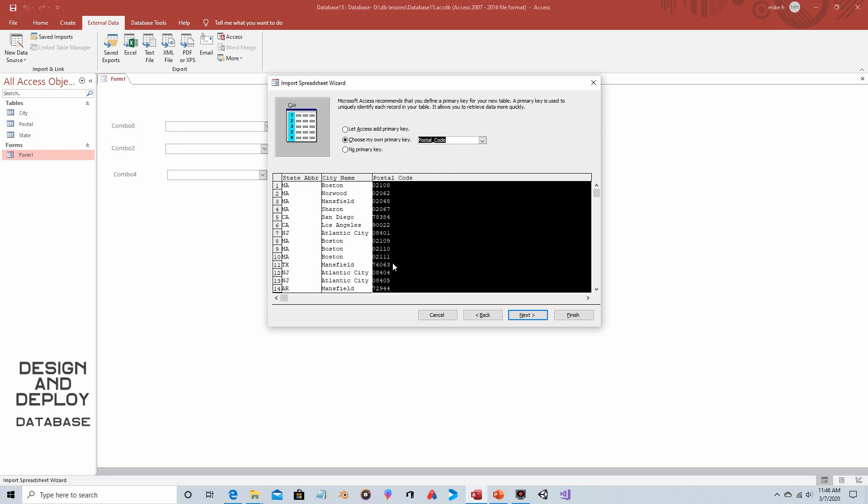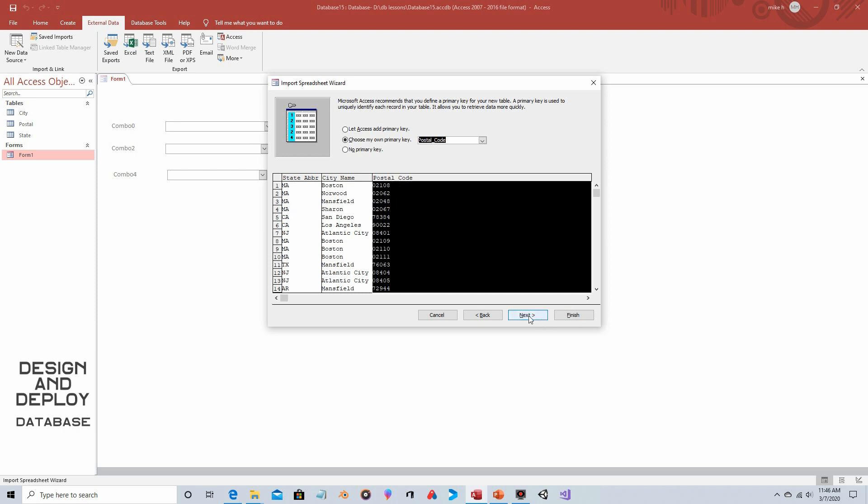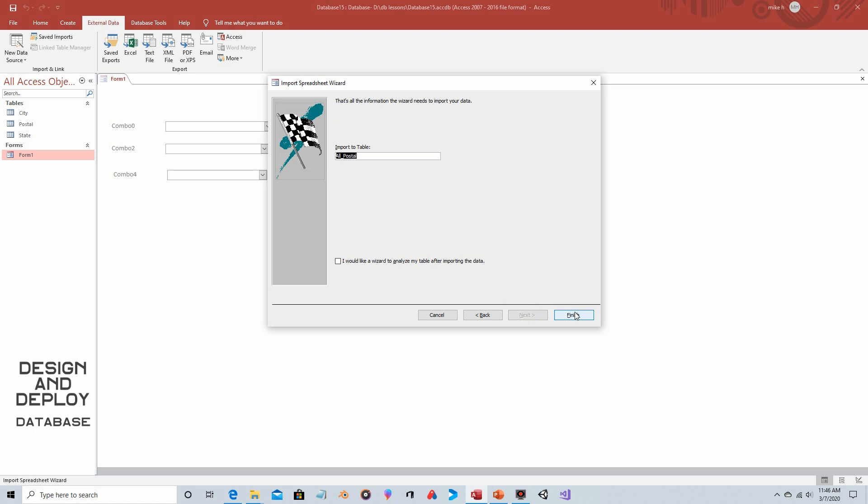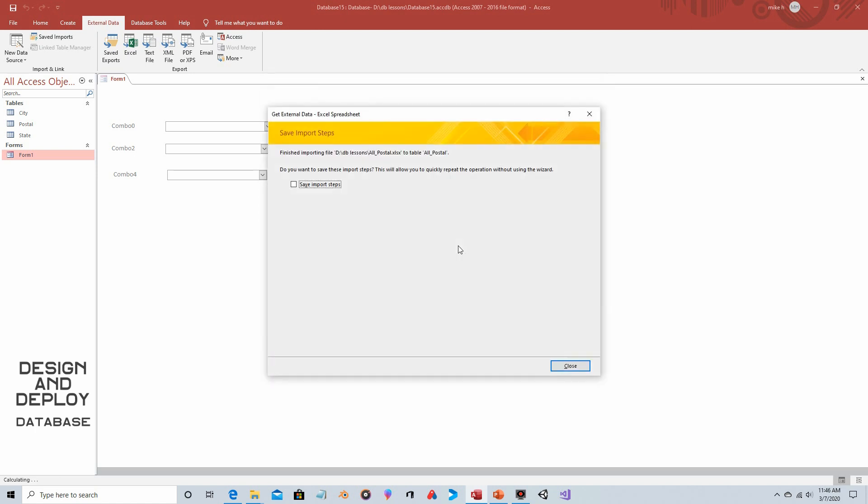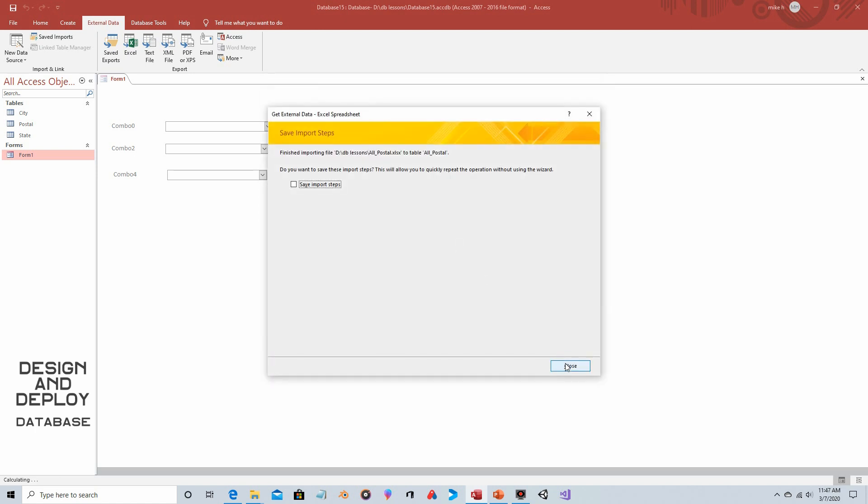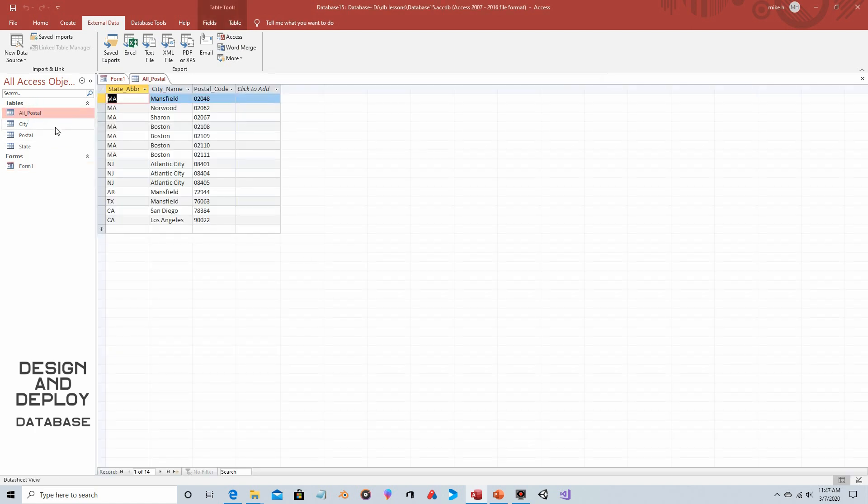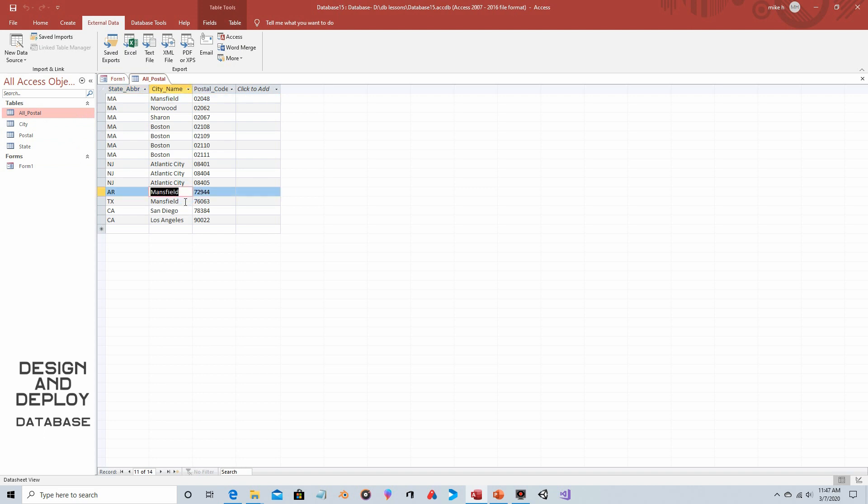As far as primary key, we're going to choose the primary key and we're going to make it be the postal code because that's what we're starting with and that's really the unique identifier. There's only one postal code in the table. There are multiple cities such as Mansfield and there's multiple states, so this is the only one that's unique. So next, and then finish, and then close. And now we have our table and I added a few that we didn't have in the last one to indicate that there are multiple Mansfield.